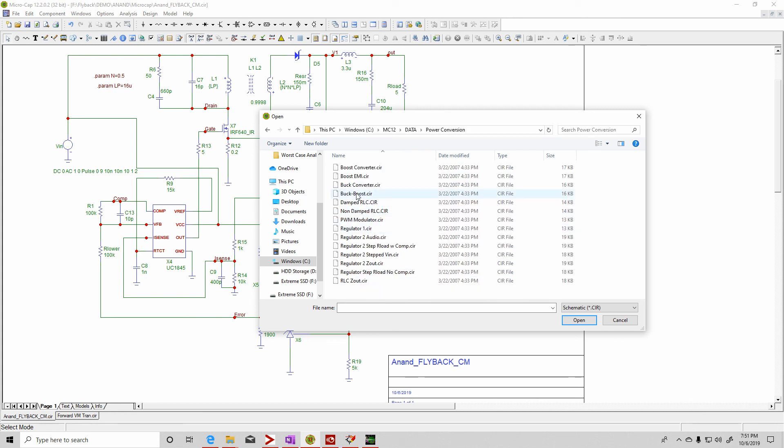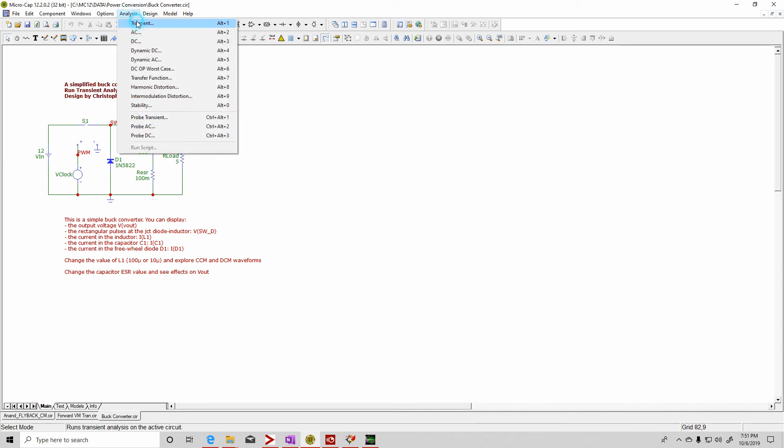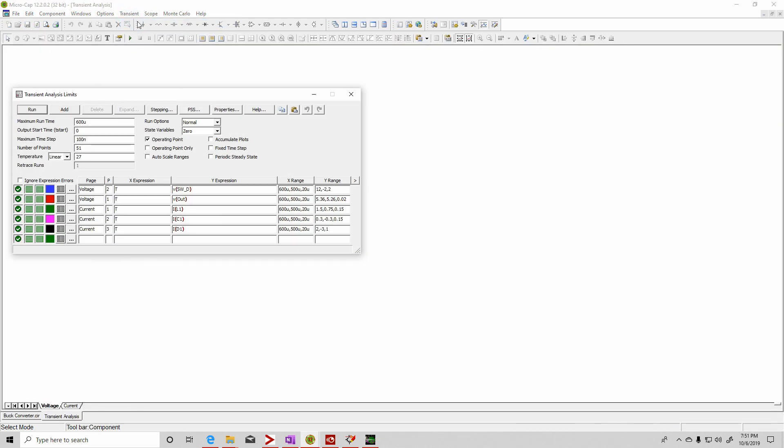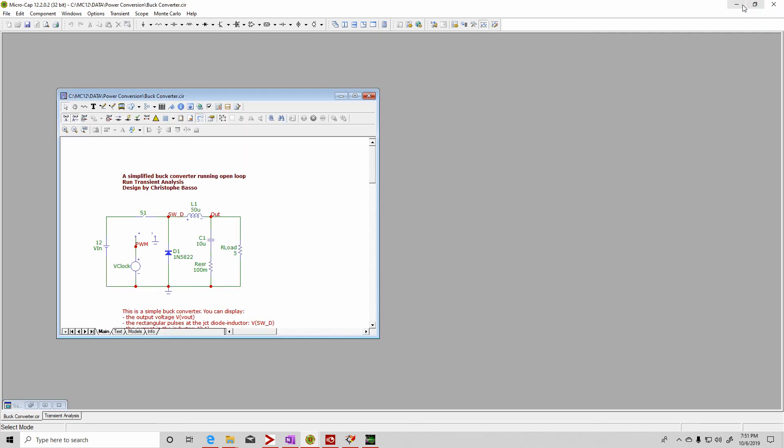They have a buck-boost circuit, buck converter. So you run it. It's very, very fast. Anyway, I hope you enjoyed this video.